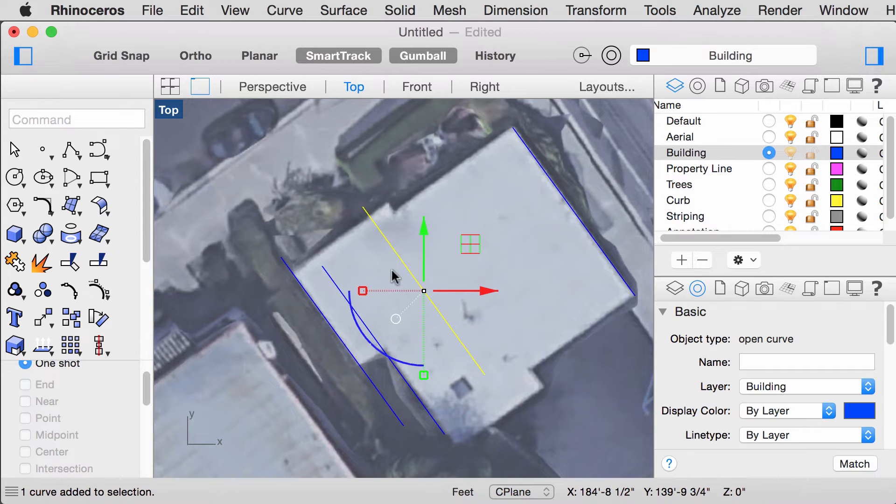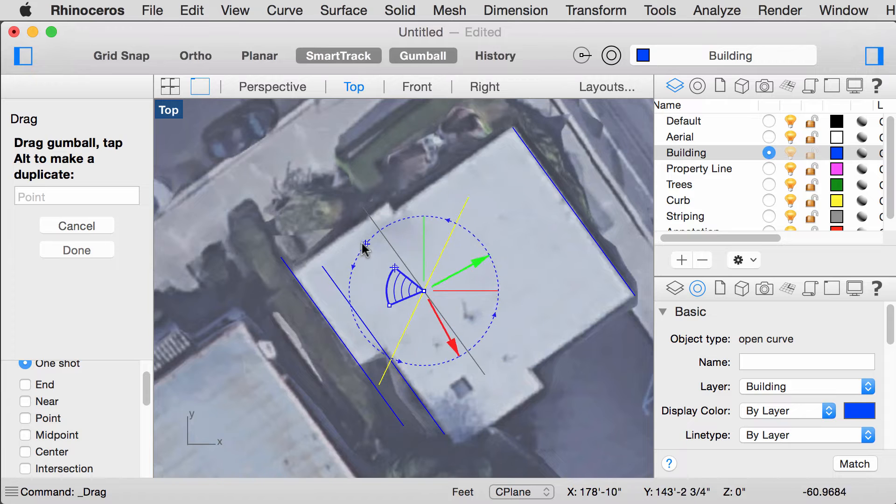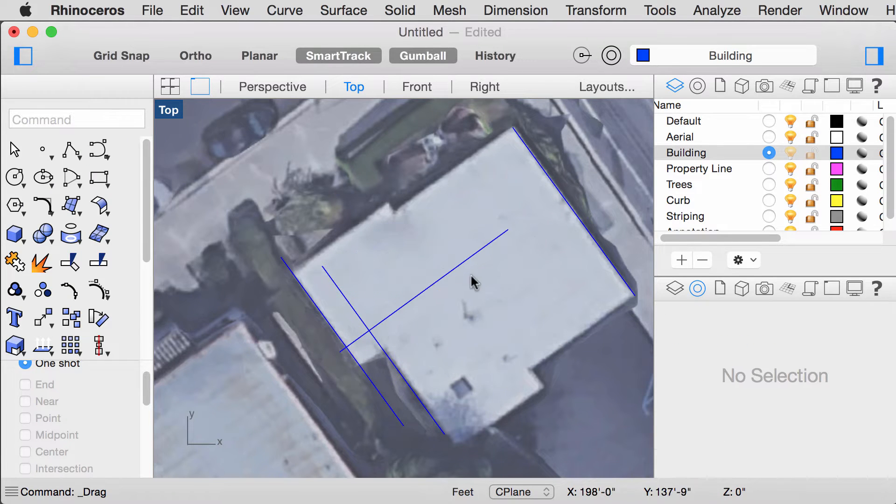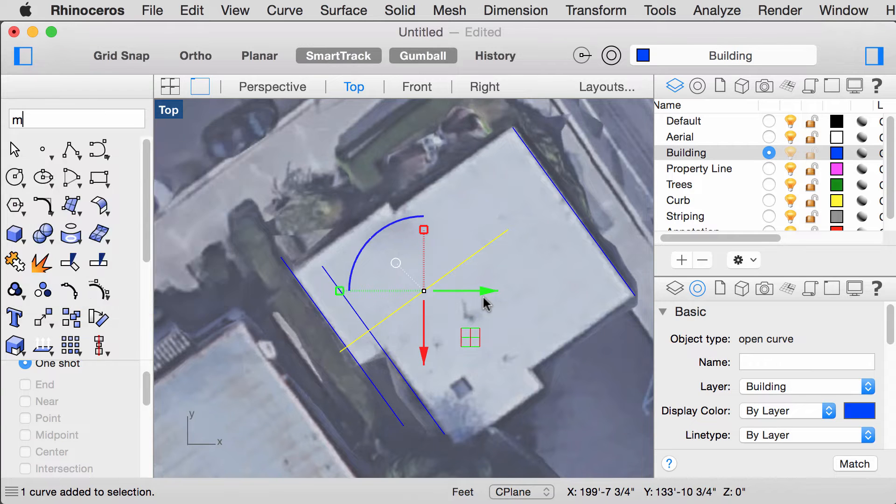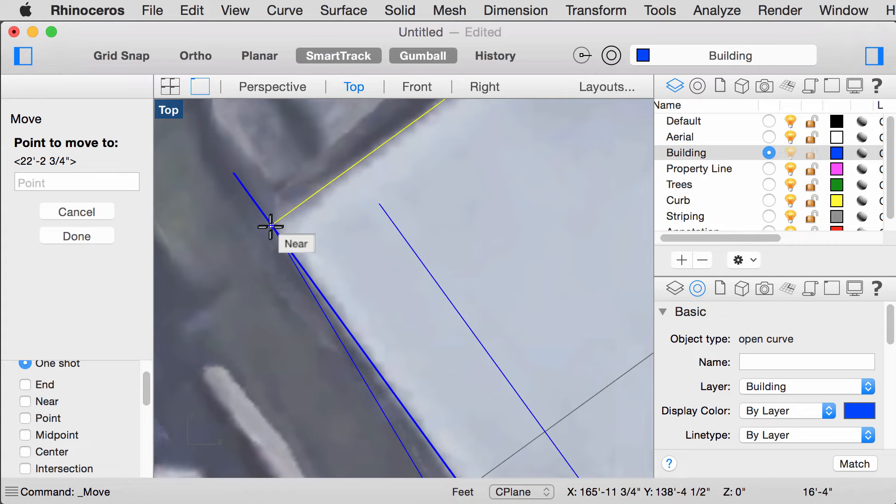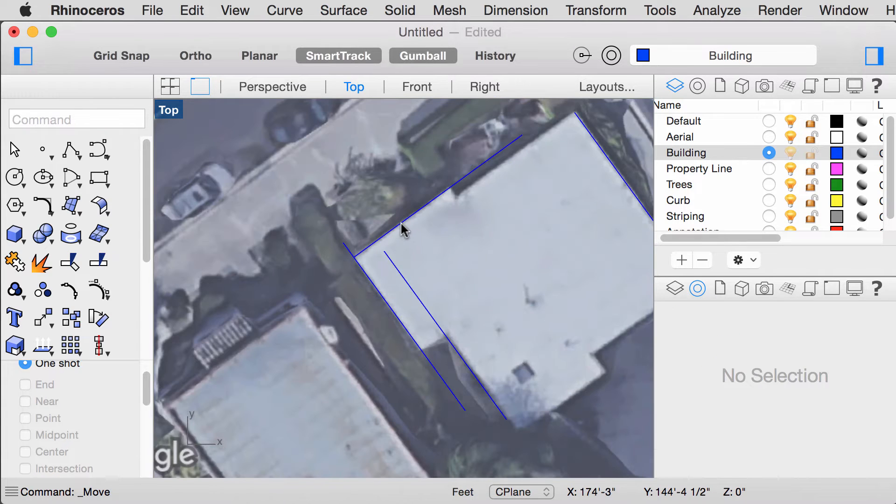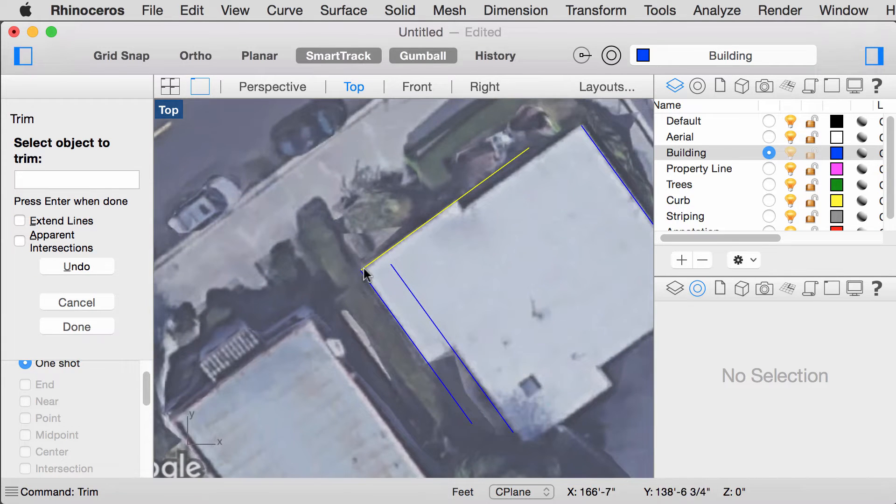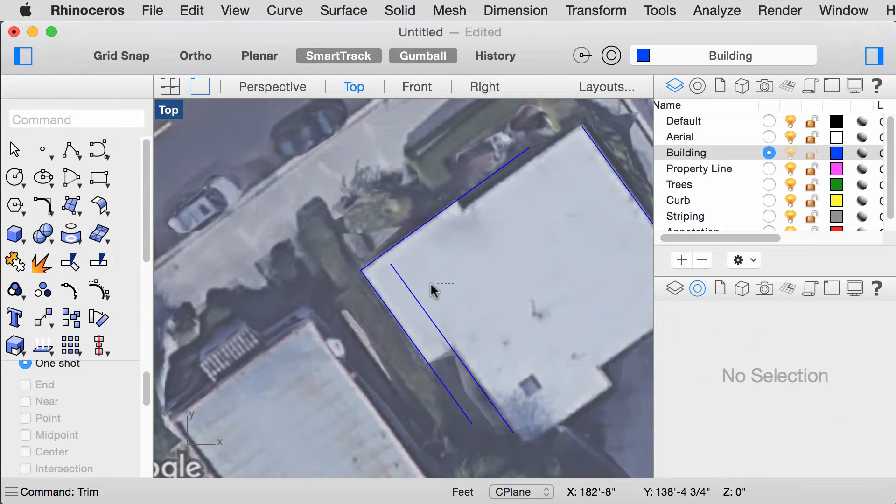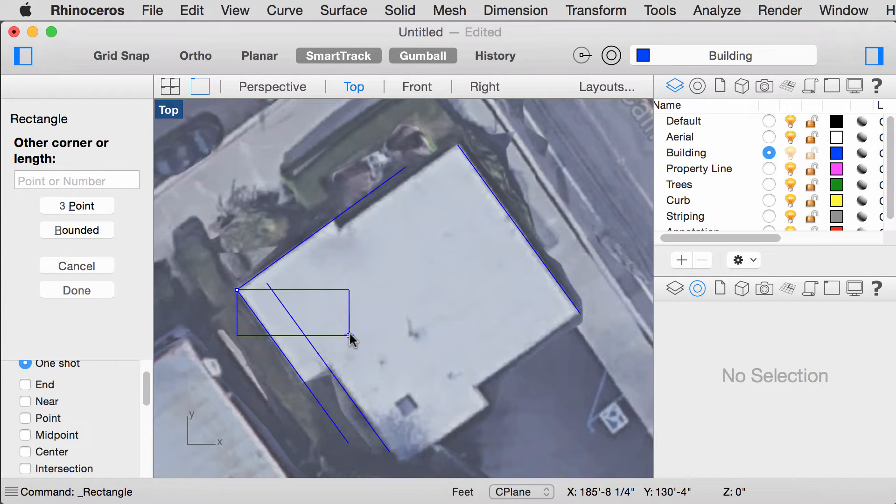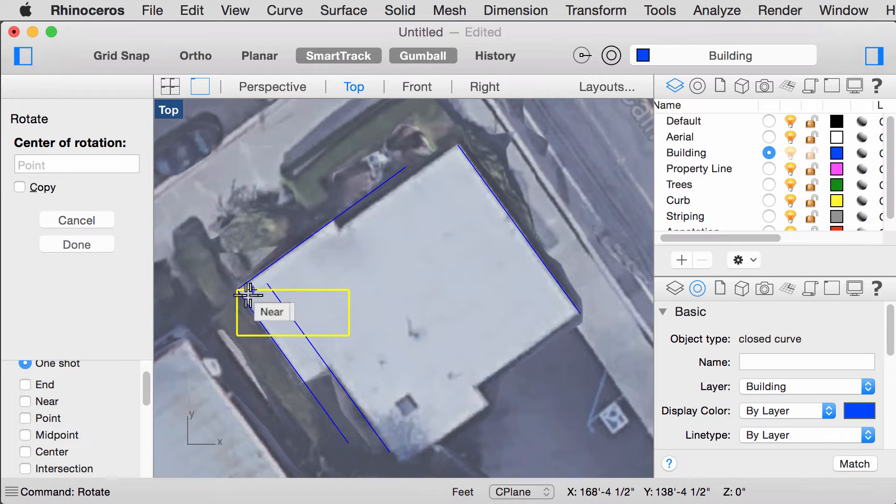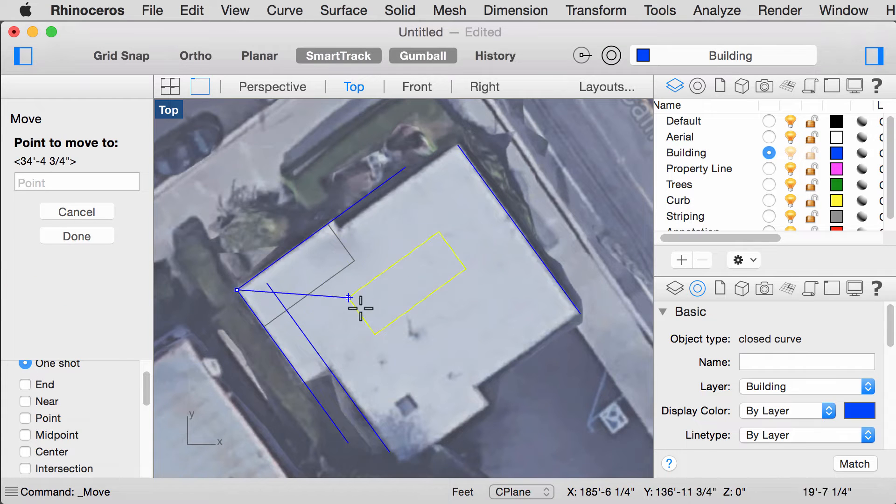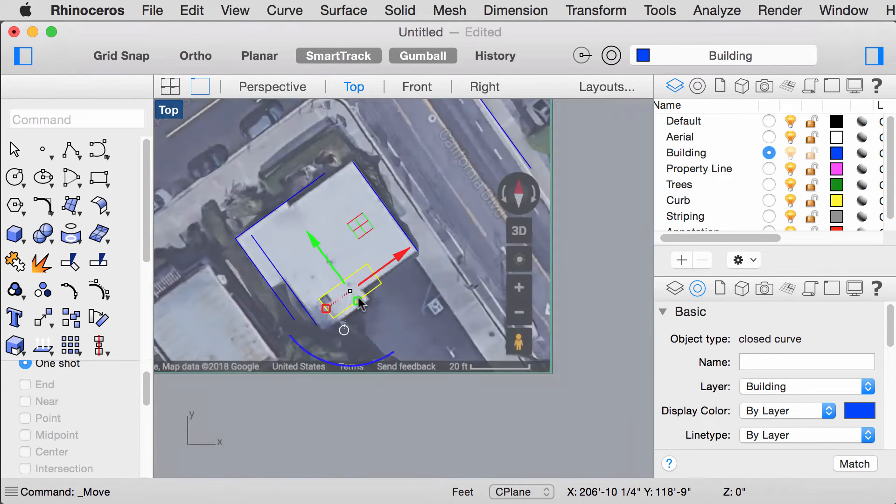We can also rotate it by using the Gumball tool. And if you hold Shift, it will make a 90 degree rotation. Type M for Move and we could align it to this corner. The command Trim will trim the excess lines.